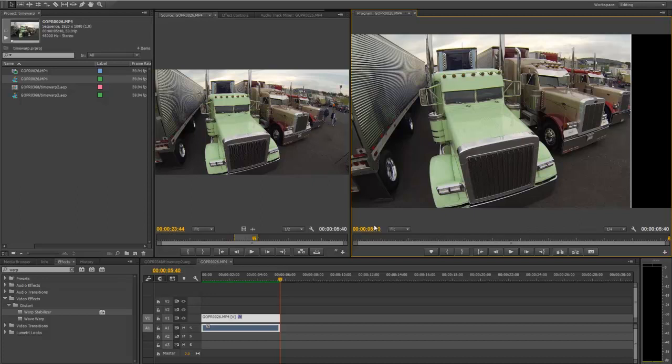So that's a quick way of stabilizing footage with the Warp Stabilizer and Adobe Premiere Pro CC. A lot of stuff you shoot with the GoPro, you know, it can be handheld. The thing is tiny so you're going to end up with some shaky footage from time to time. So this is a really easy way to stabilize your footage.